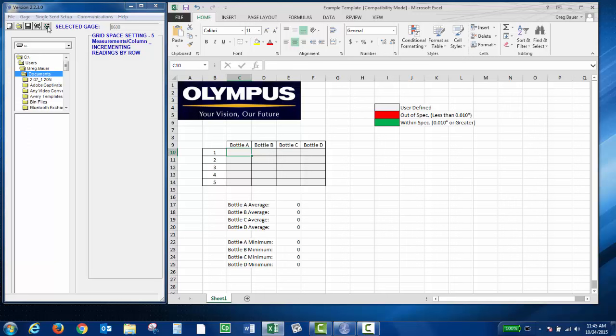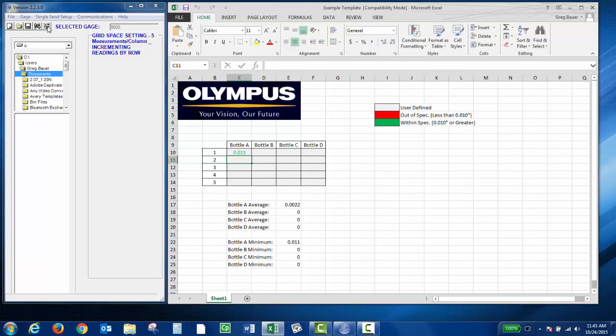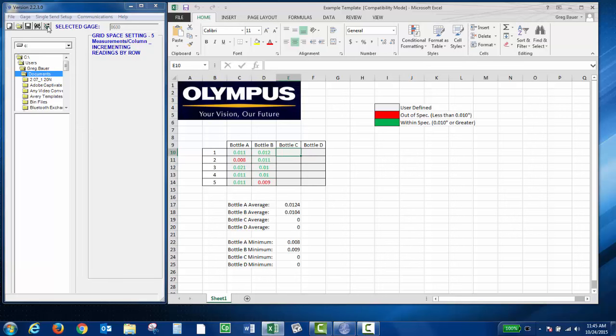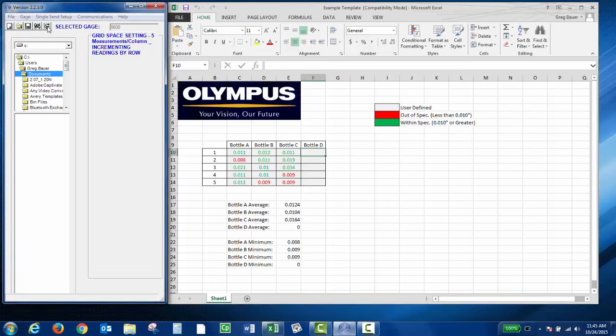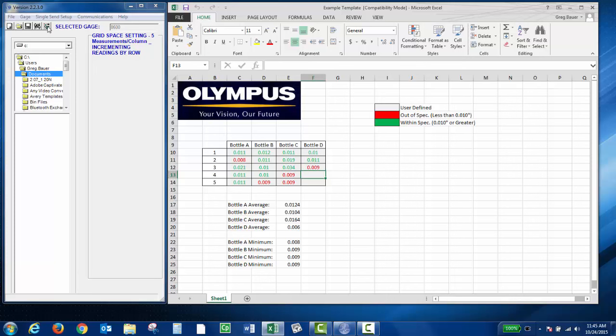Now you can take your reading. This is nice because it will automatically increment once I get to my last. And then same thing. It does my average, my minimum, and color codes my grid.